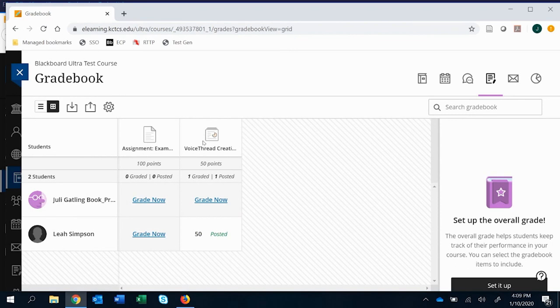But that's essentially how you can create a VoiceThread creation assignment, which in a lot of ways most commonly is a presentation style of the VoiceThread assignment.